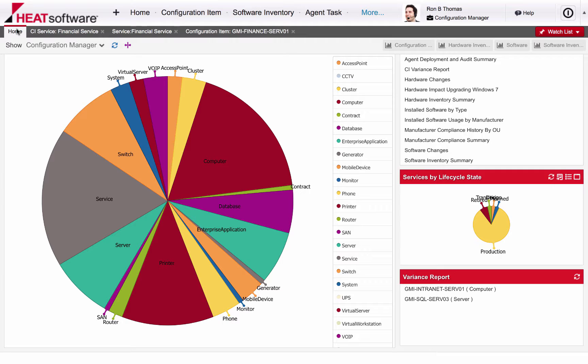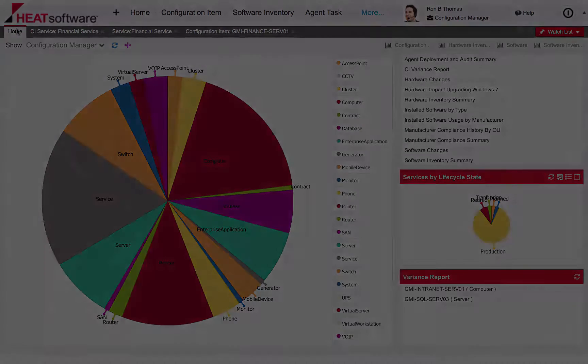Whether you need to track each individual component down to the network interface card or you just need to track primary services like email and storage, configuration management will fit your needs perfectly.